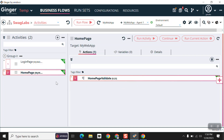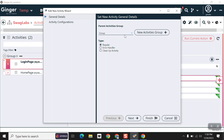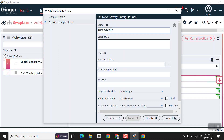You can create a new activity by clicking this plus icon. Just click next and give a name to your activity. As of now there is no need to create new activities, so I'm closing this window.